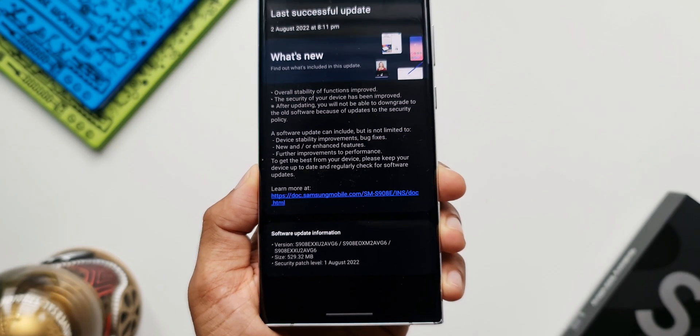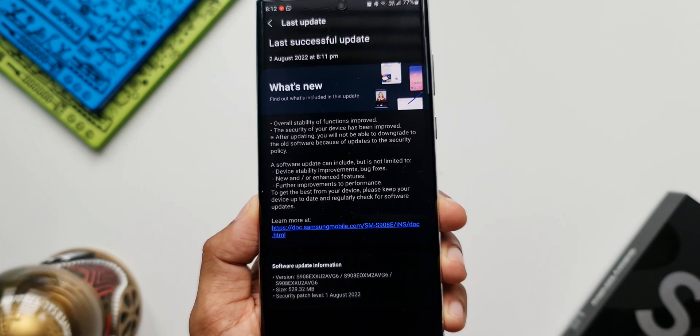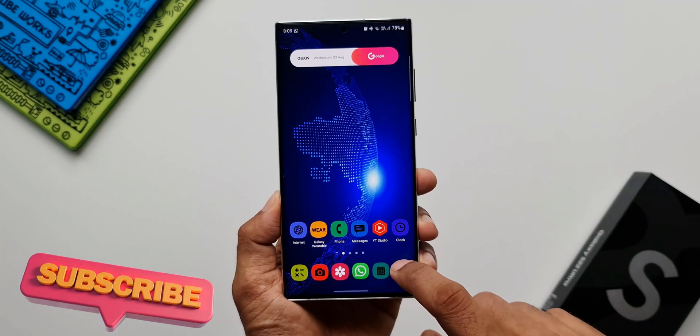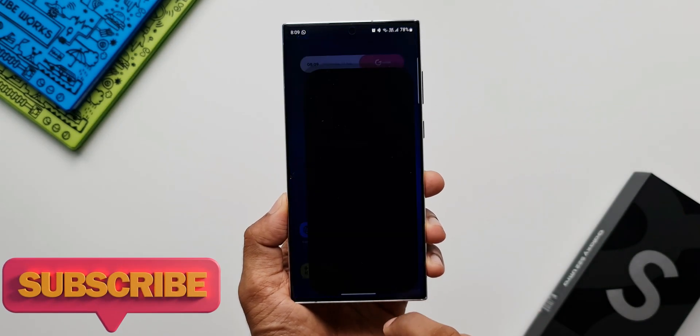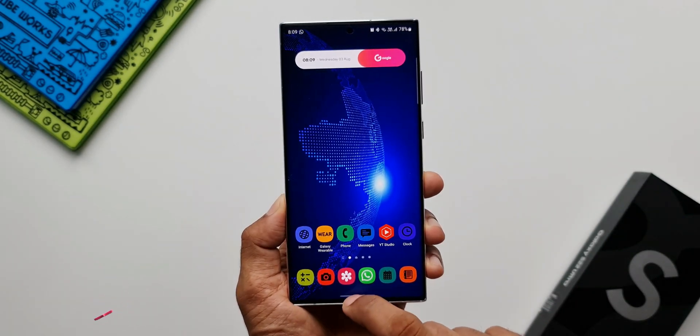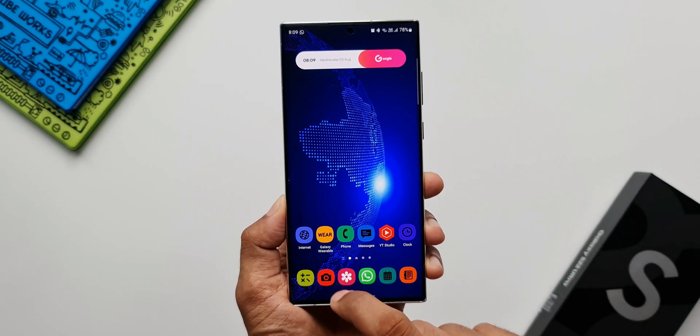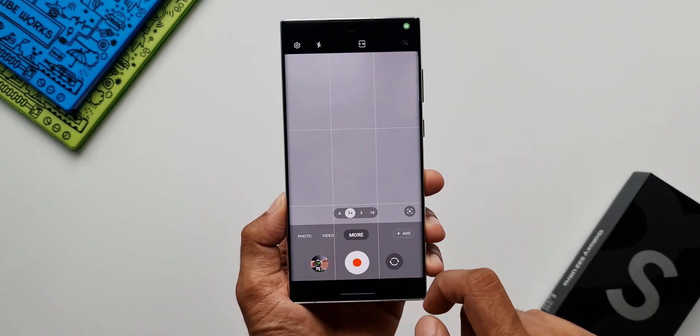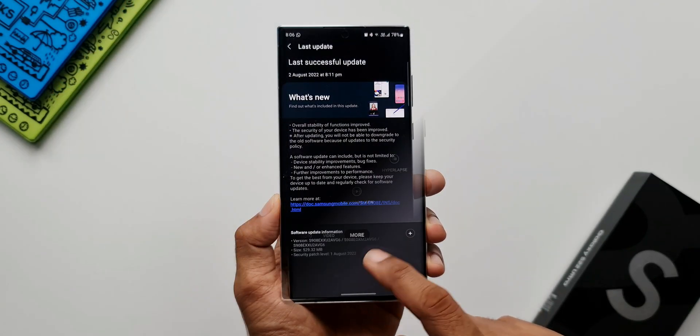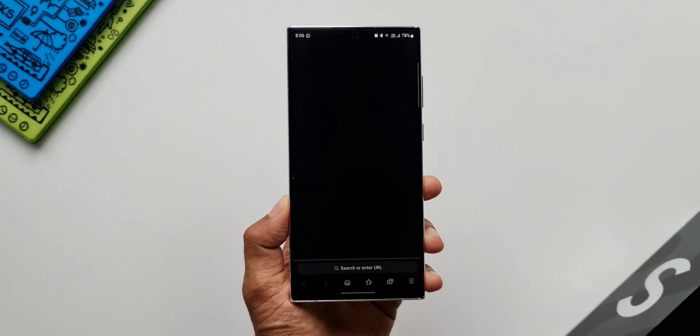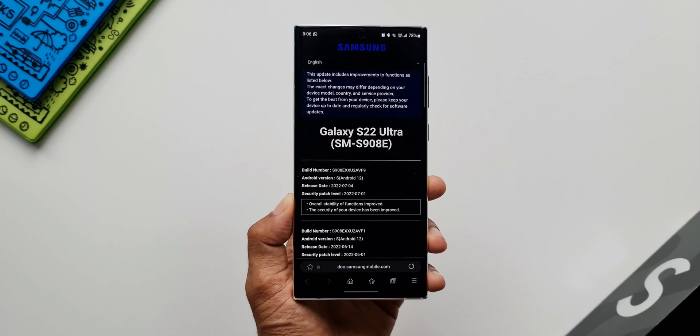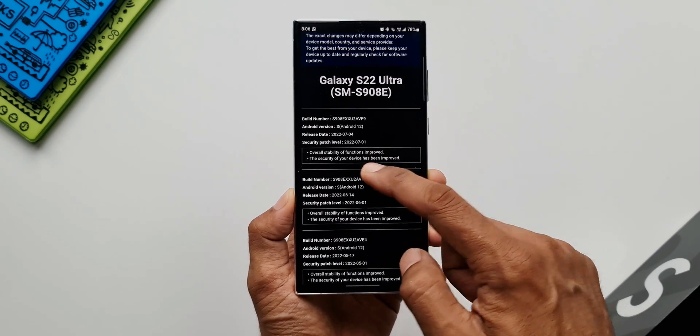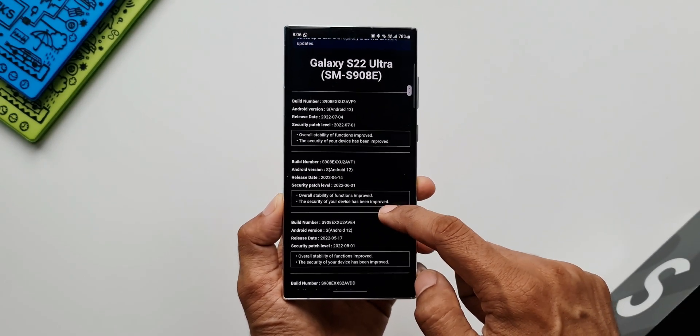I've already checked the phone, the system applications, the settings. I don't see anything new over here with this update. However, this update is going to improve the system stability and functions and of course the security of the device will be improved. When I click on this link to check out the details, it only talks about overall stability of functions improved and the security of your device has been improved.